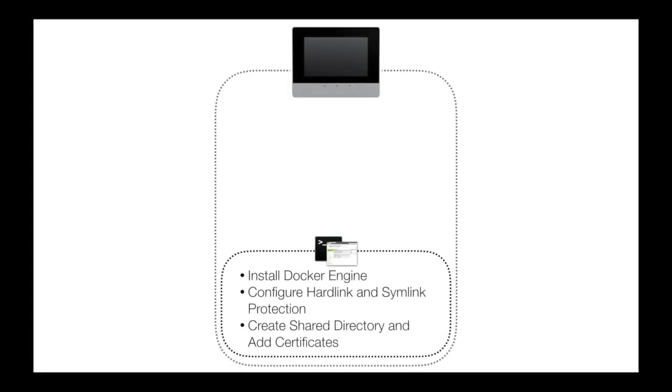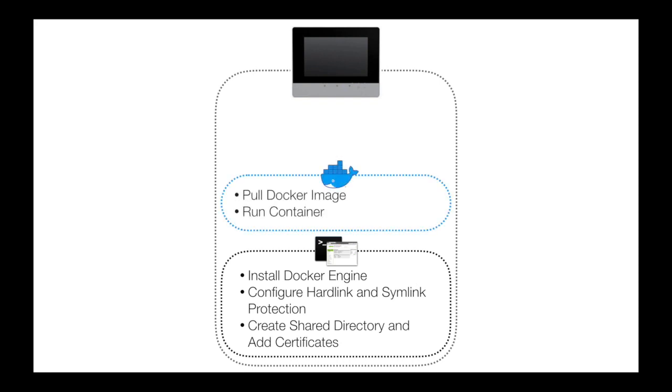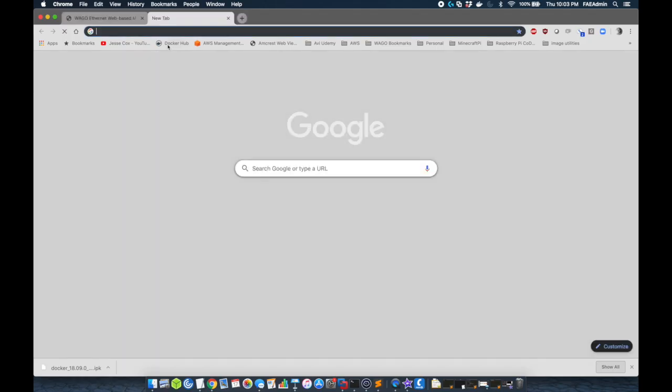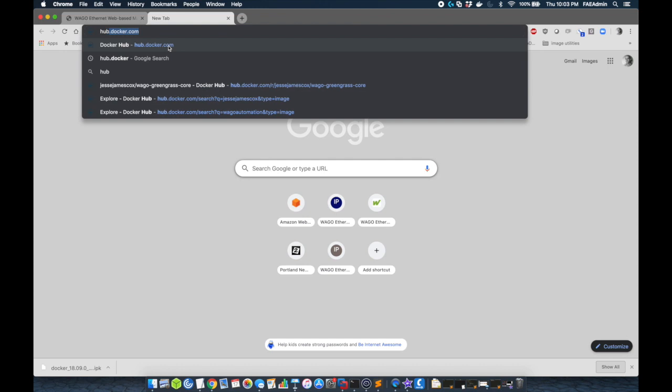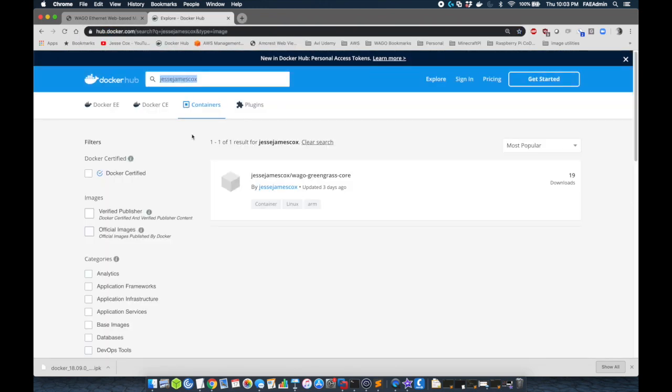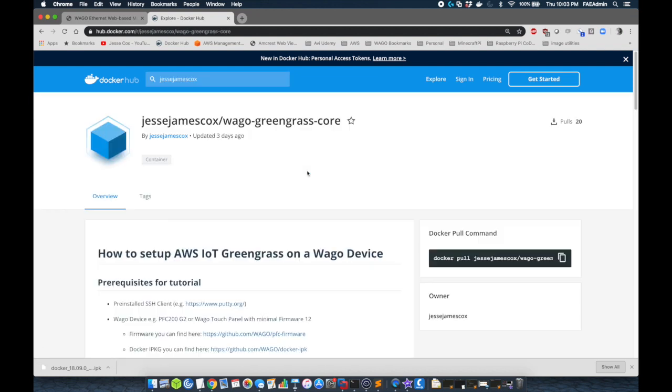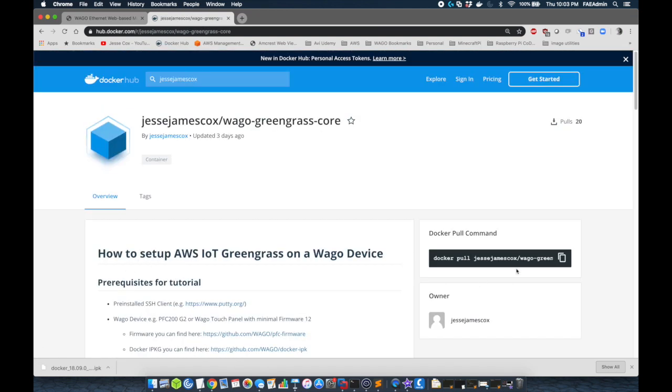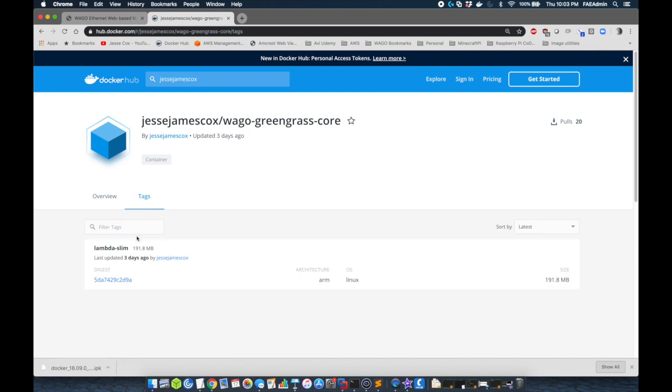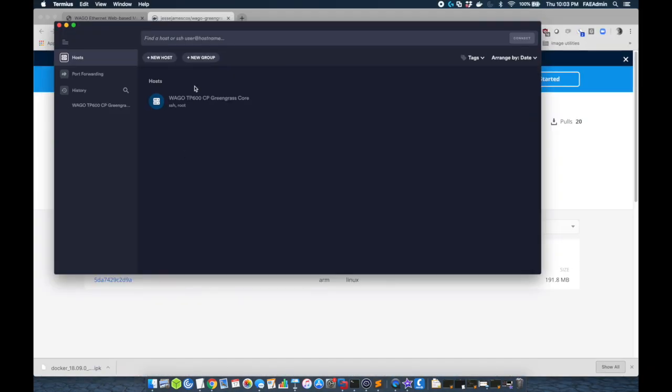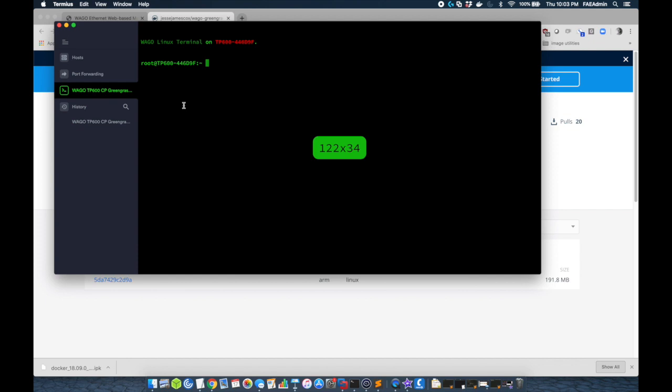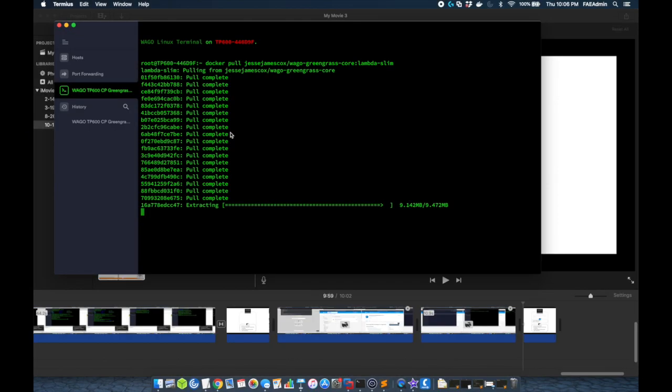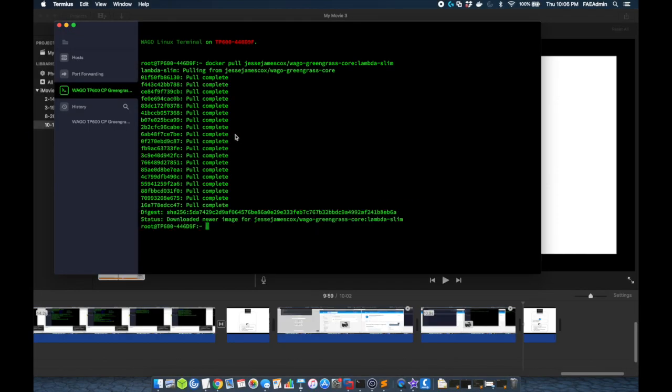Moving on to the next step, we're going to now pull the docker image and run the container. If you use the Docker Hub link in the description of this video, it'll take you to my docker image, which is Wago Greengrass core. You can see the instructions on pulling and running. Here we're going to make sure that we use the tag lambda slim. This has all the hooks in it for lambda, including Node.js, Ethernet IP and OPC UA. We're going to pull this just using the docker pull command with the tag lambda slim. Now once this is pulled and complete, we can now run it.